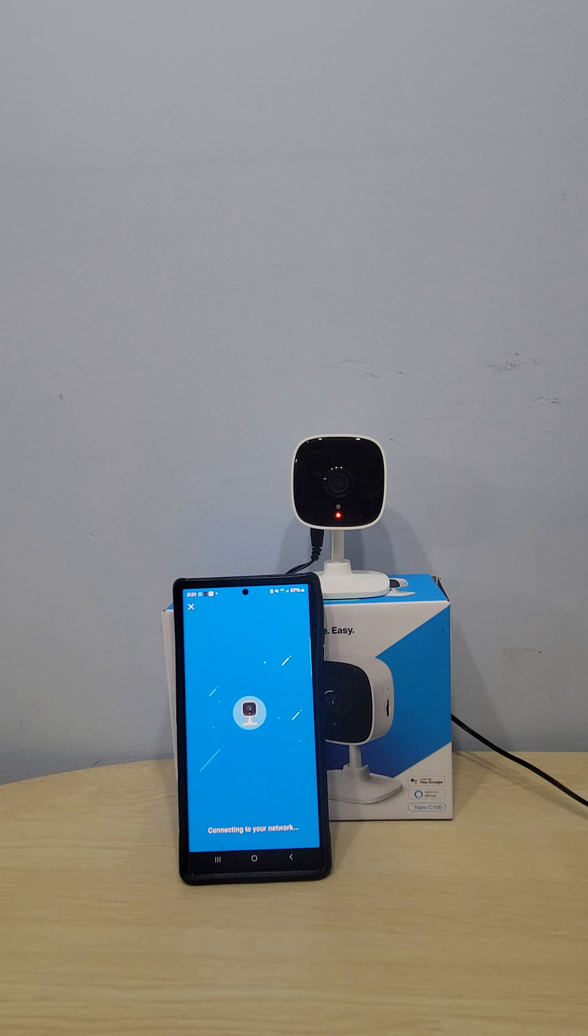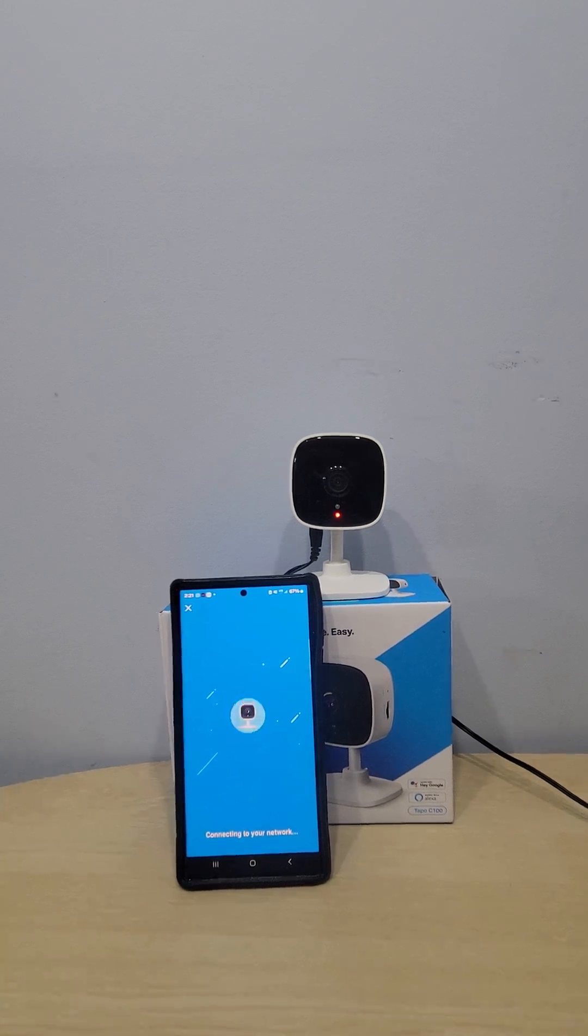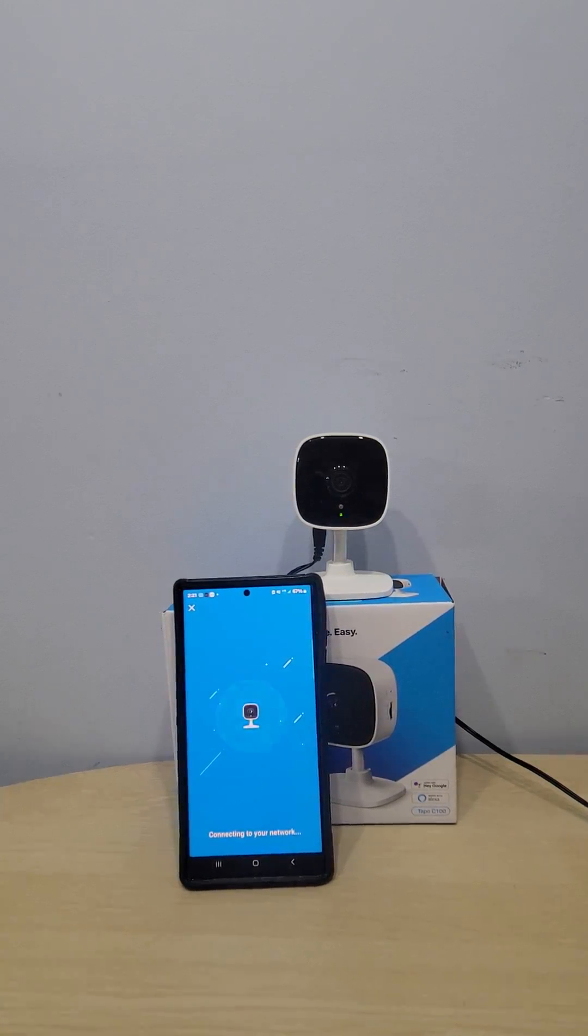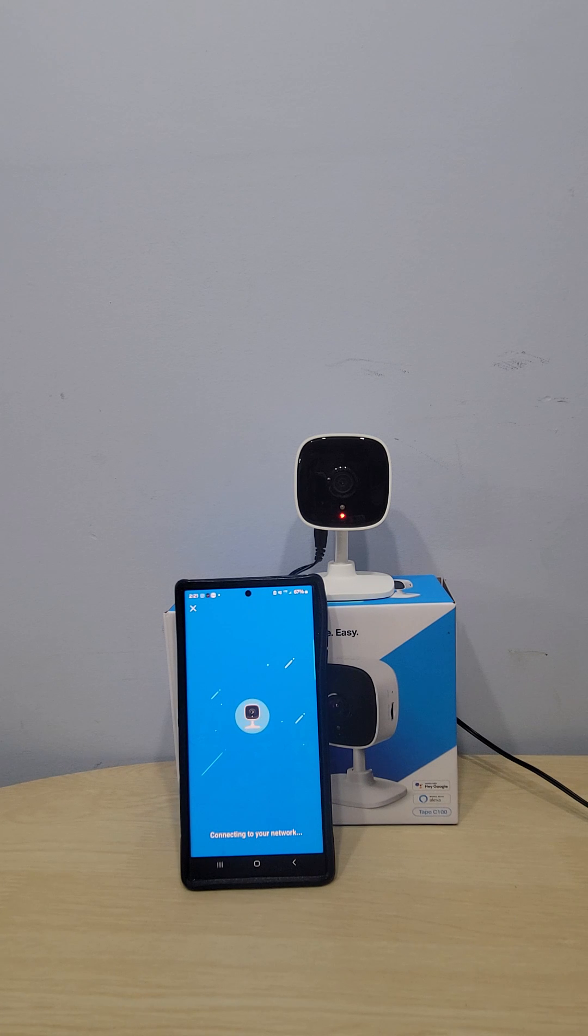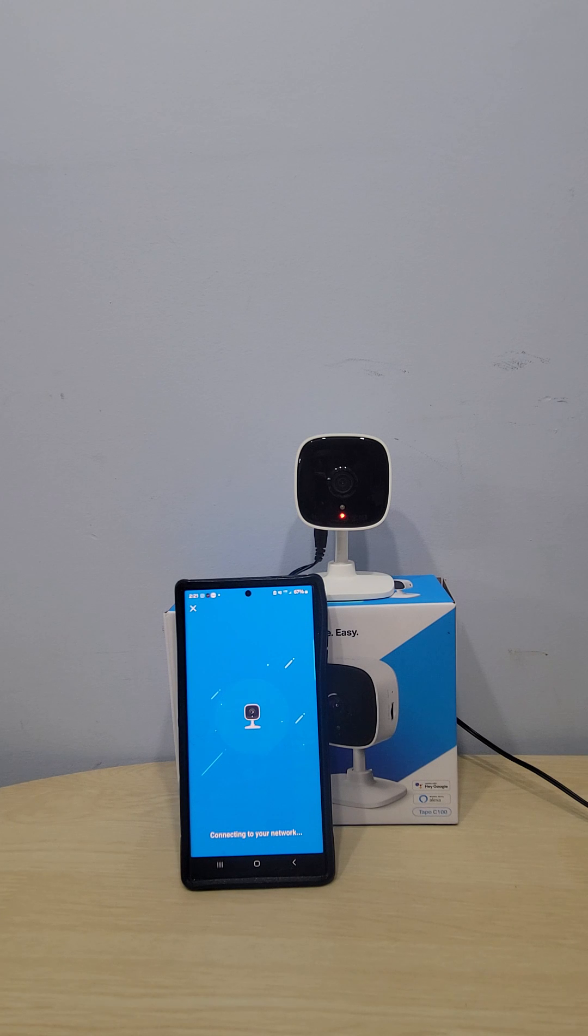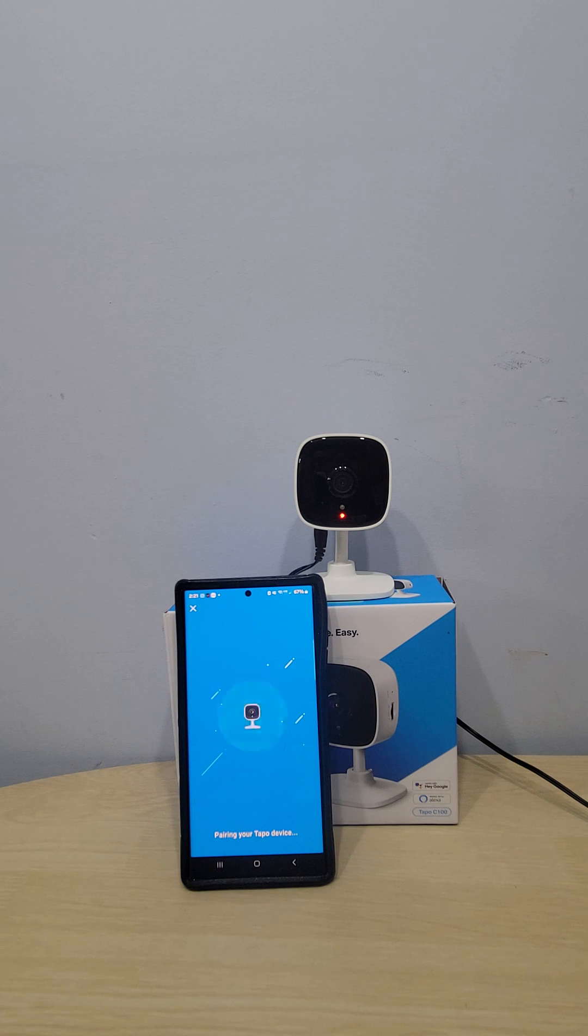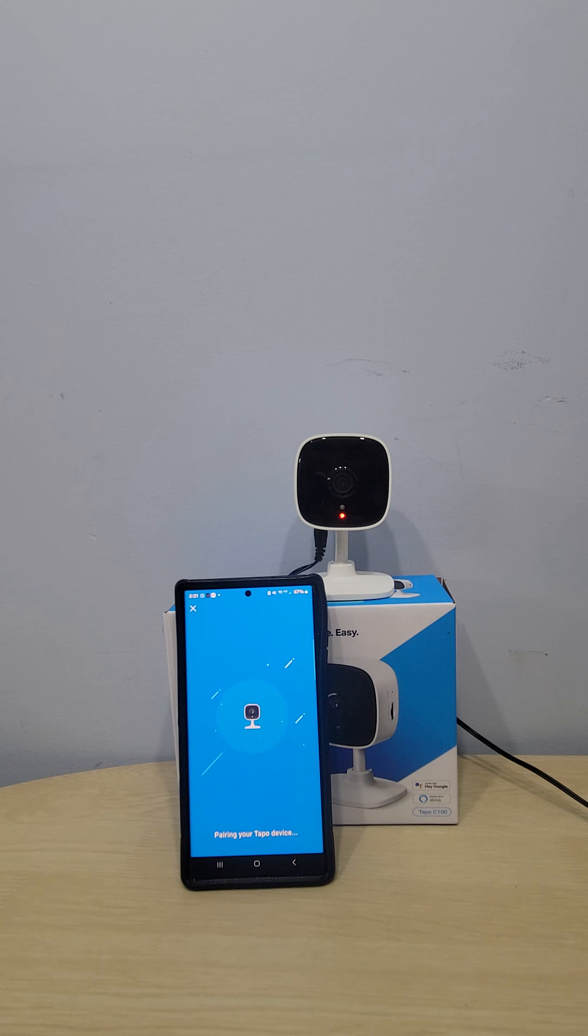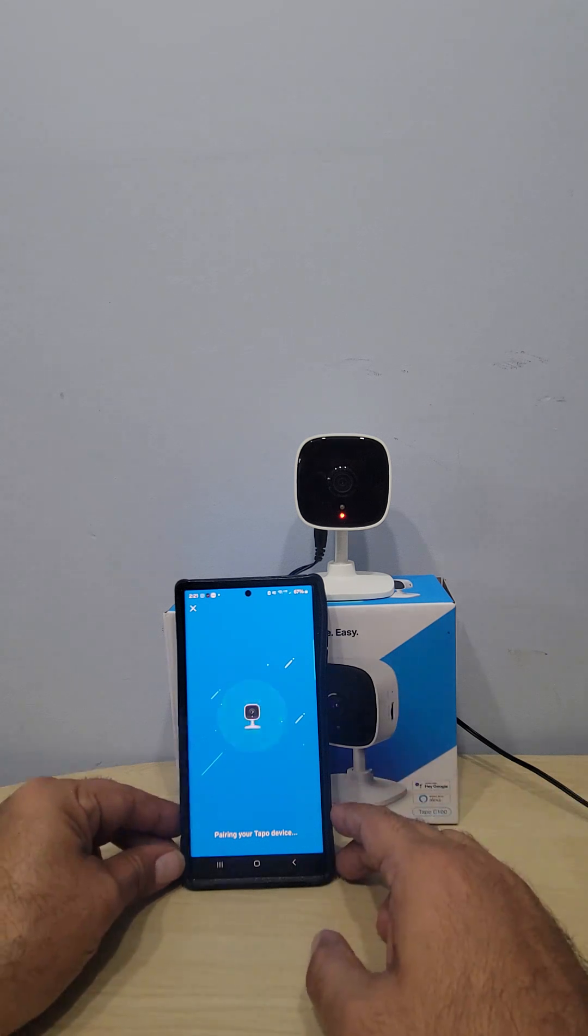You got a couple seconds. I have another video that goes over all the features of Tapo C100 - how to use it, how to record, the two-way voice, how everything works. Make sure you subscribe to my channel and check that video.